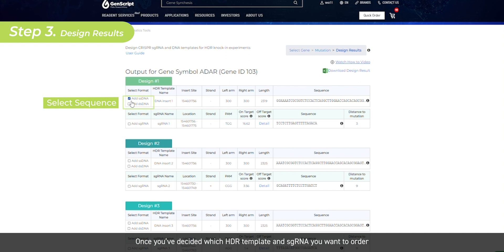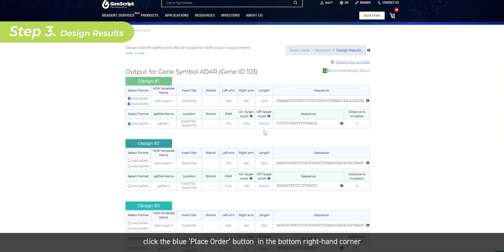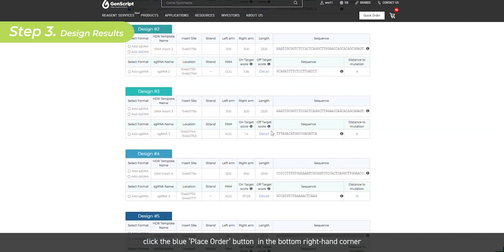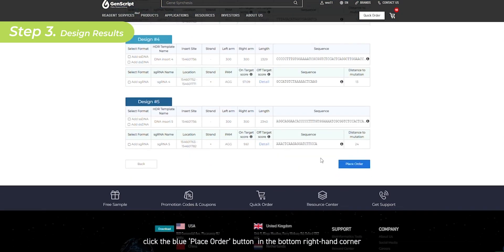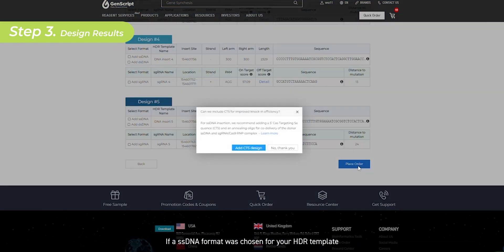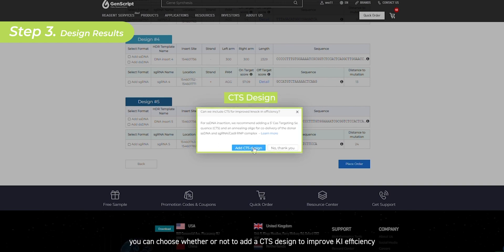Once you've decided which HDR template and sgRNA you want to order, click the blue place order button in the bottom right hand corner. If an ssDNA format was chosen for your HDR template, you can choose whether or not to add a CTS design to improve knock-in efficiency.